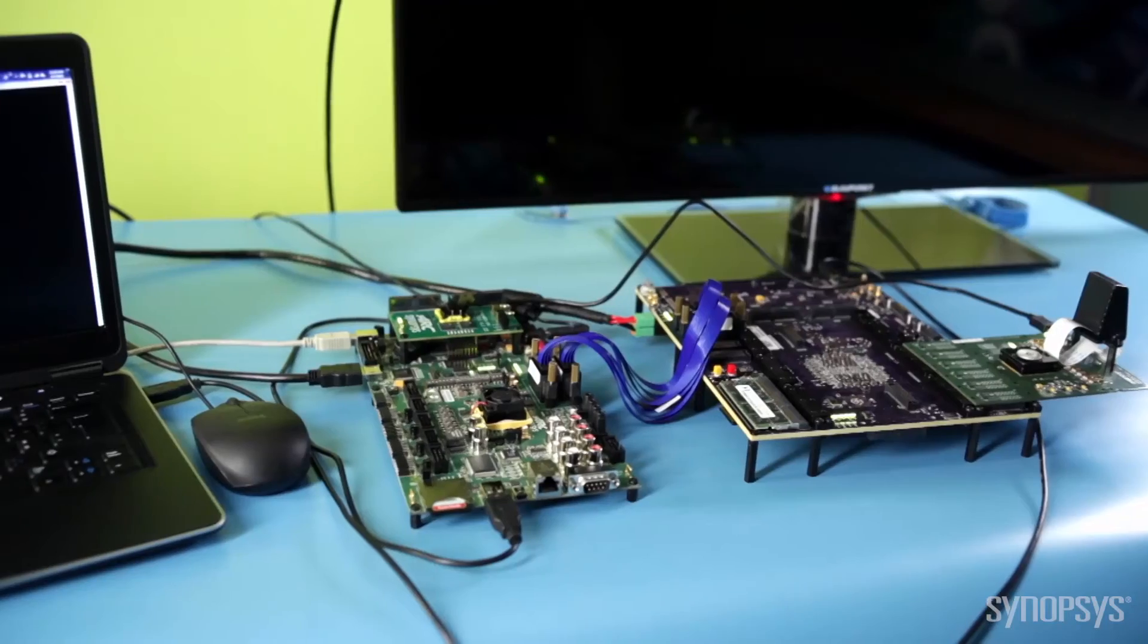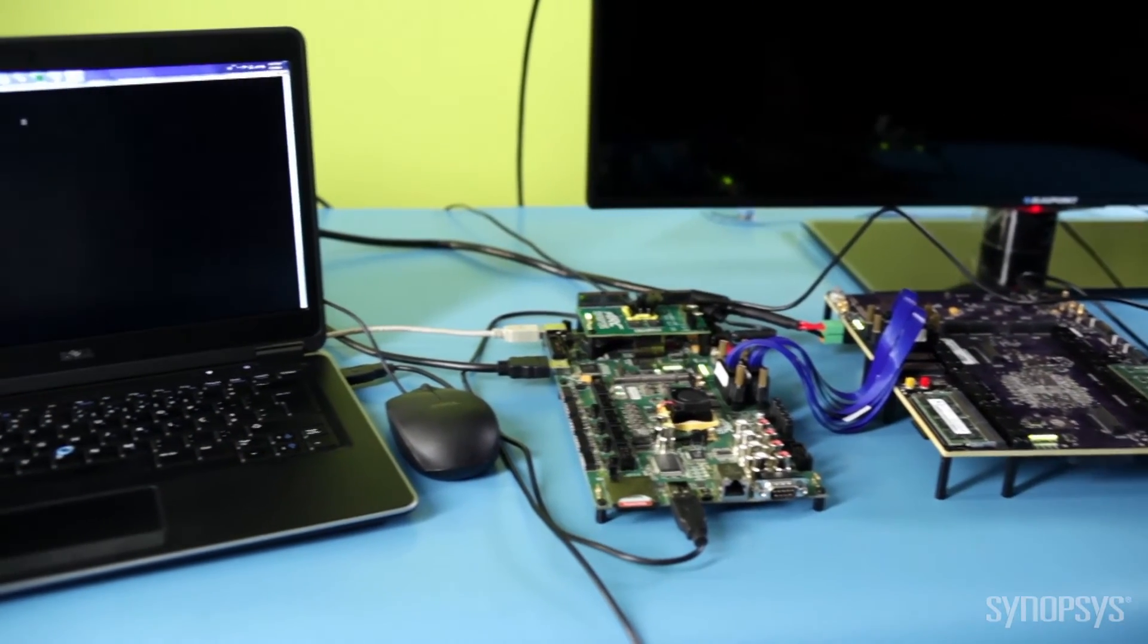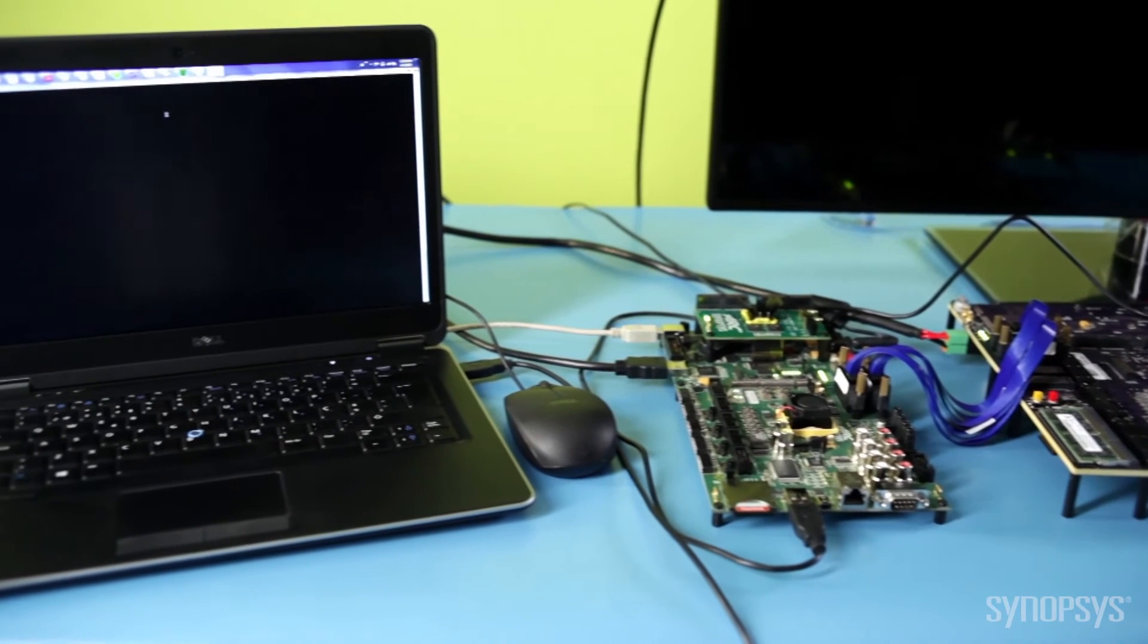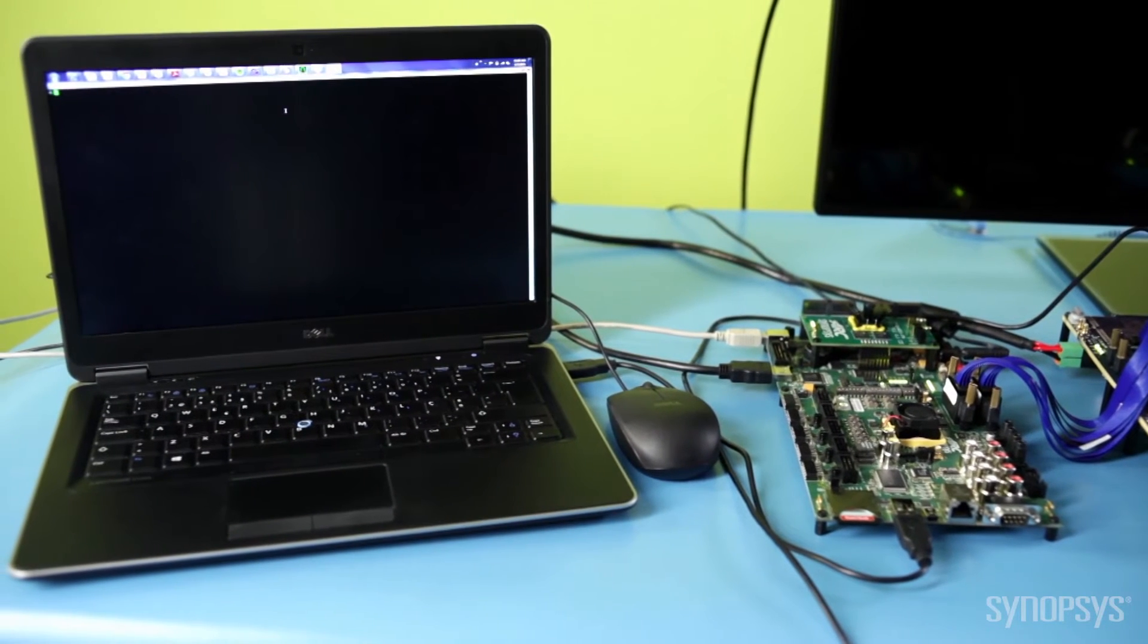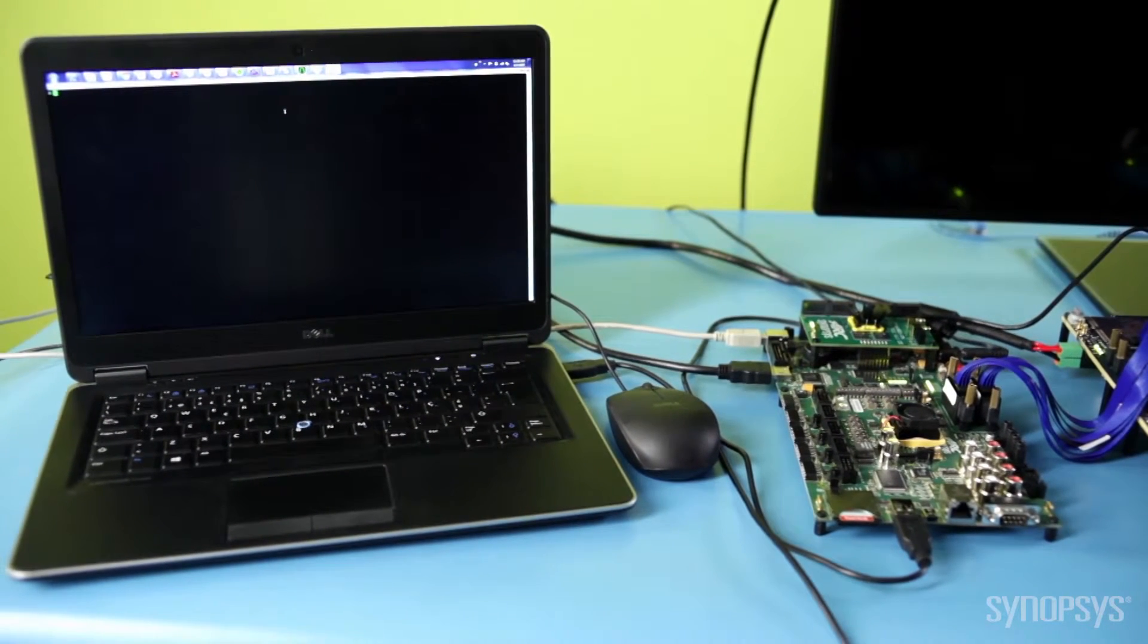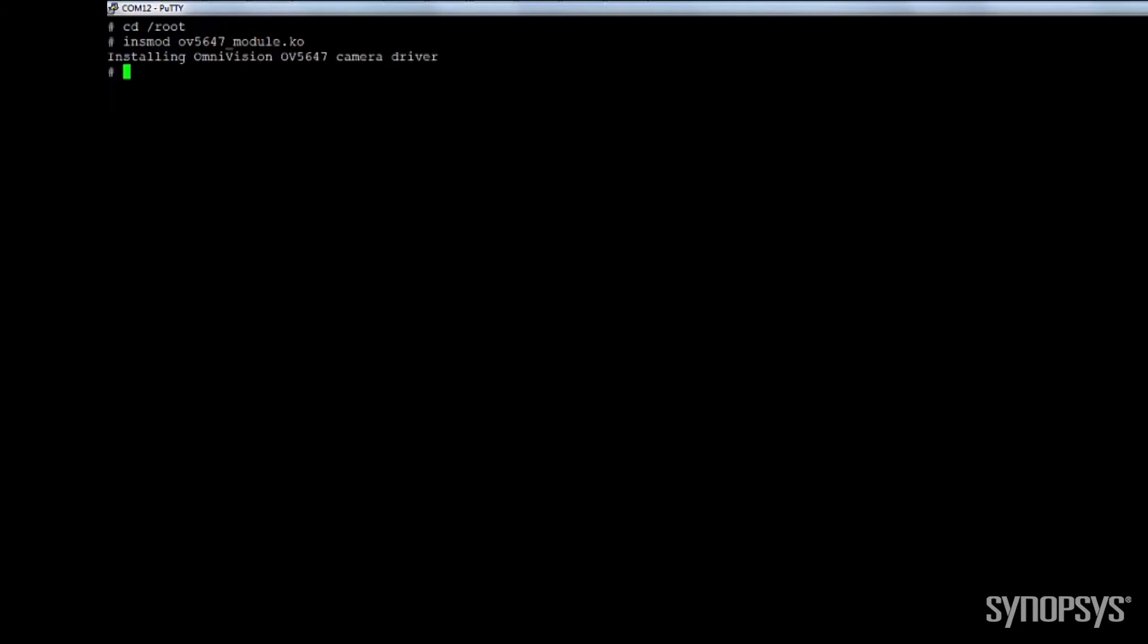I can easily operate the Linux console from the software development platform peripherals like a keyboard and mouse. I'll install the CSI-2 host driver, the Omnivision camera driver and configure a 20 MHz reference pixel clock for both devices into Linux kernel.